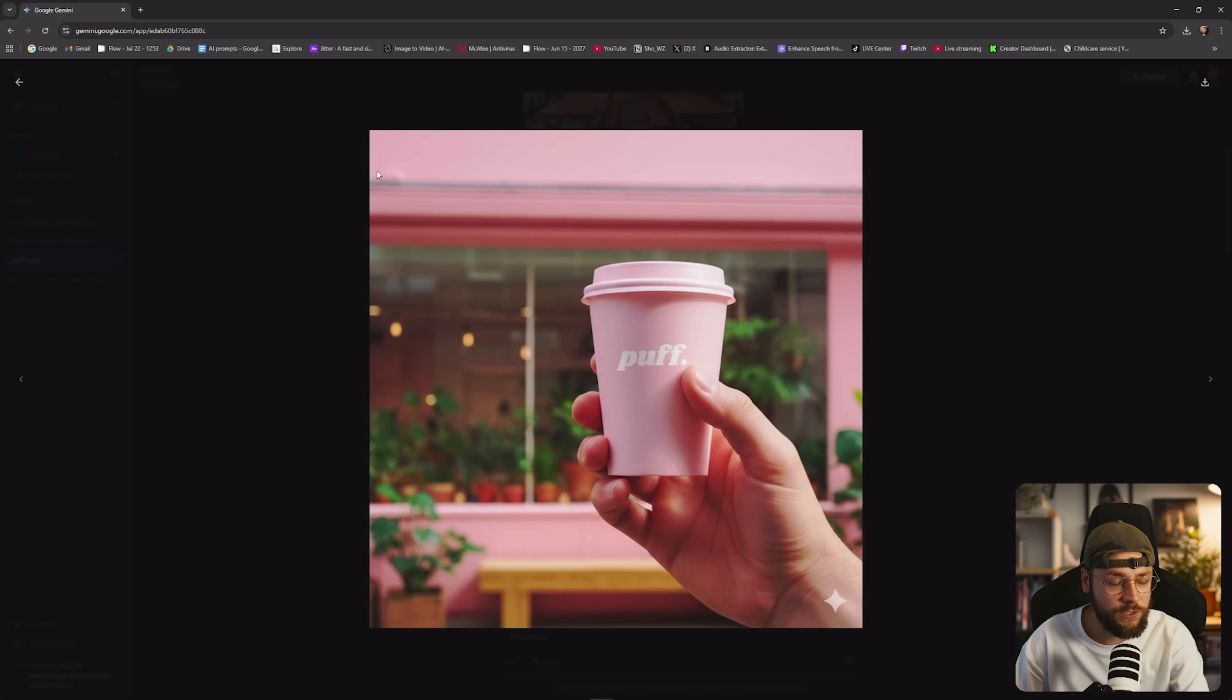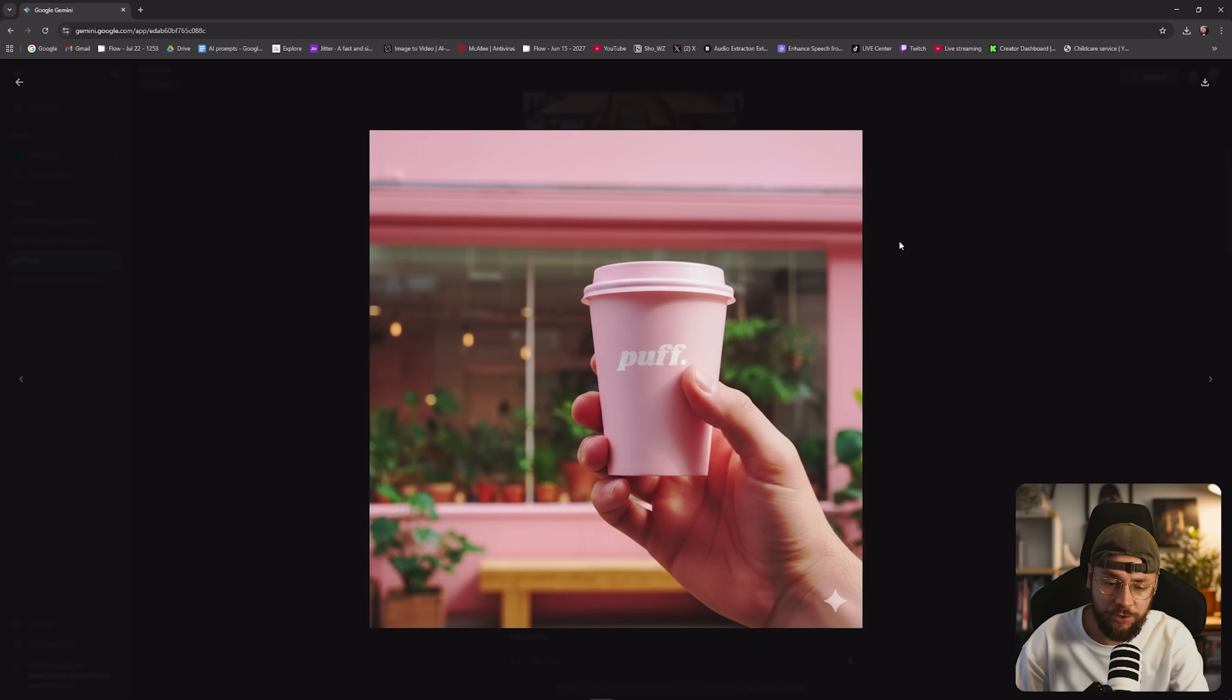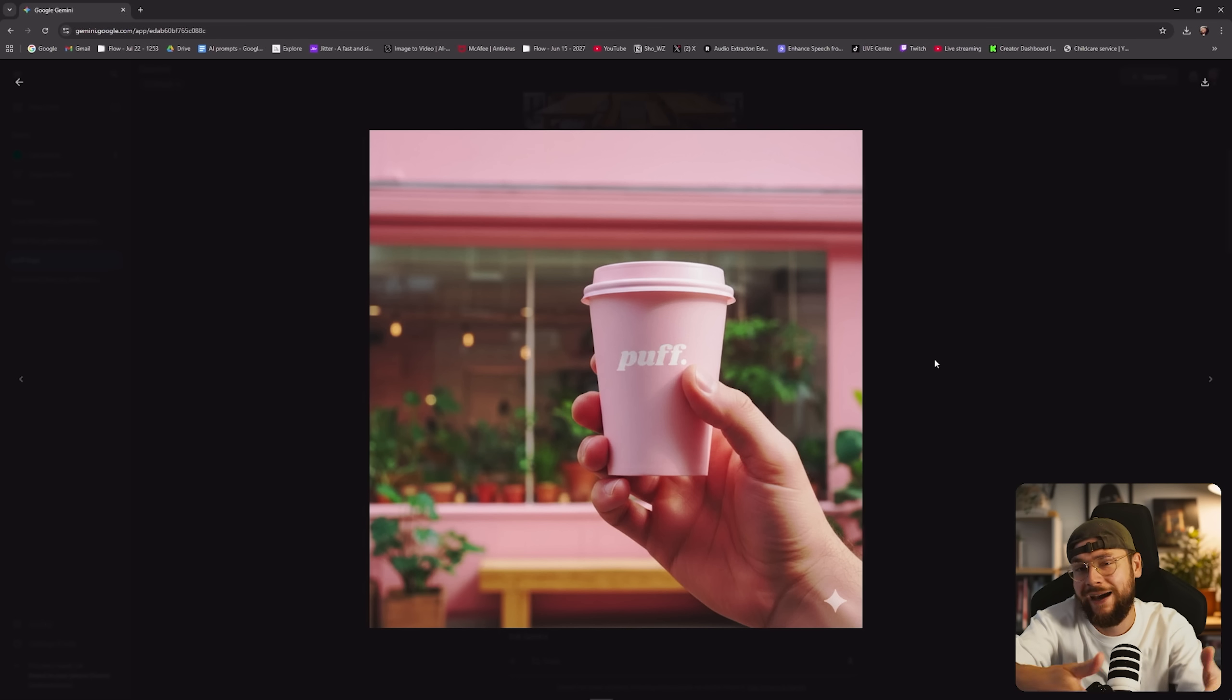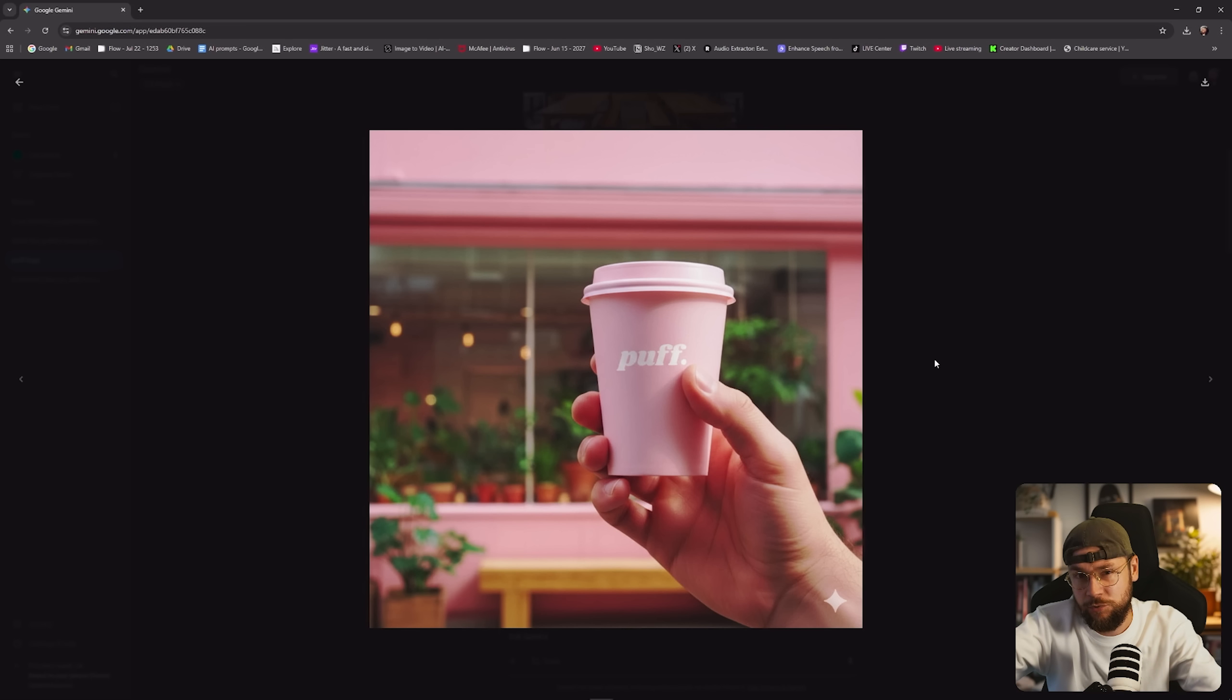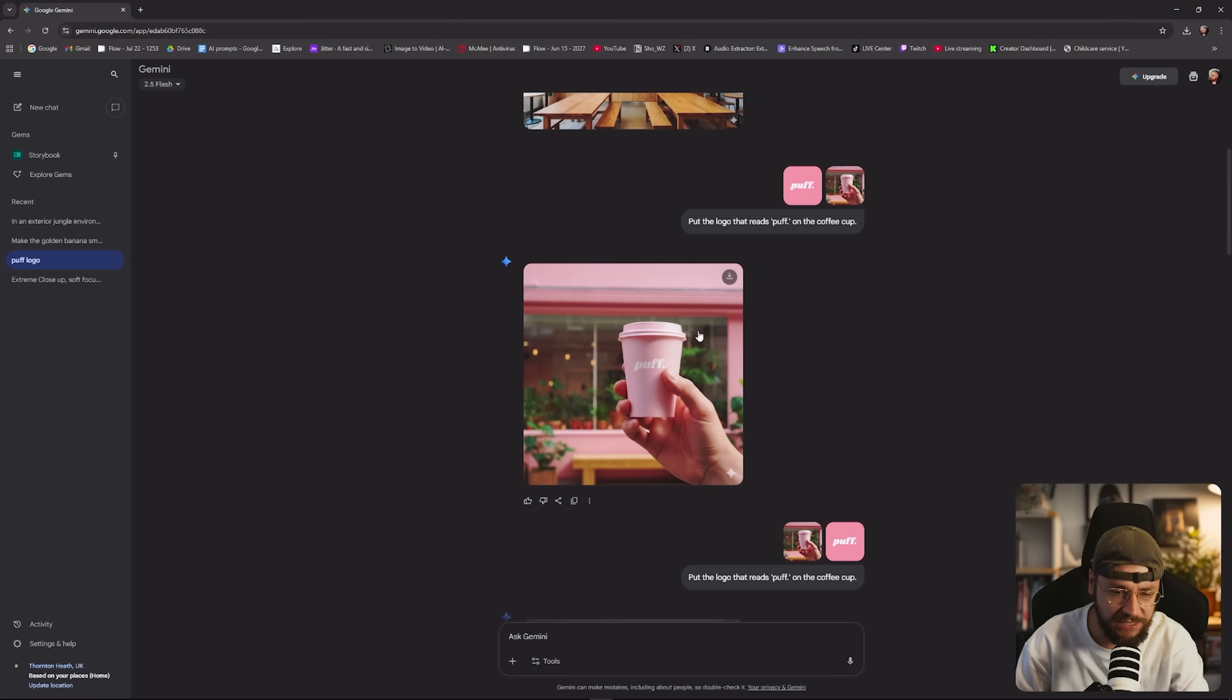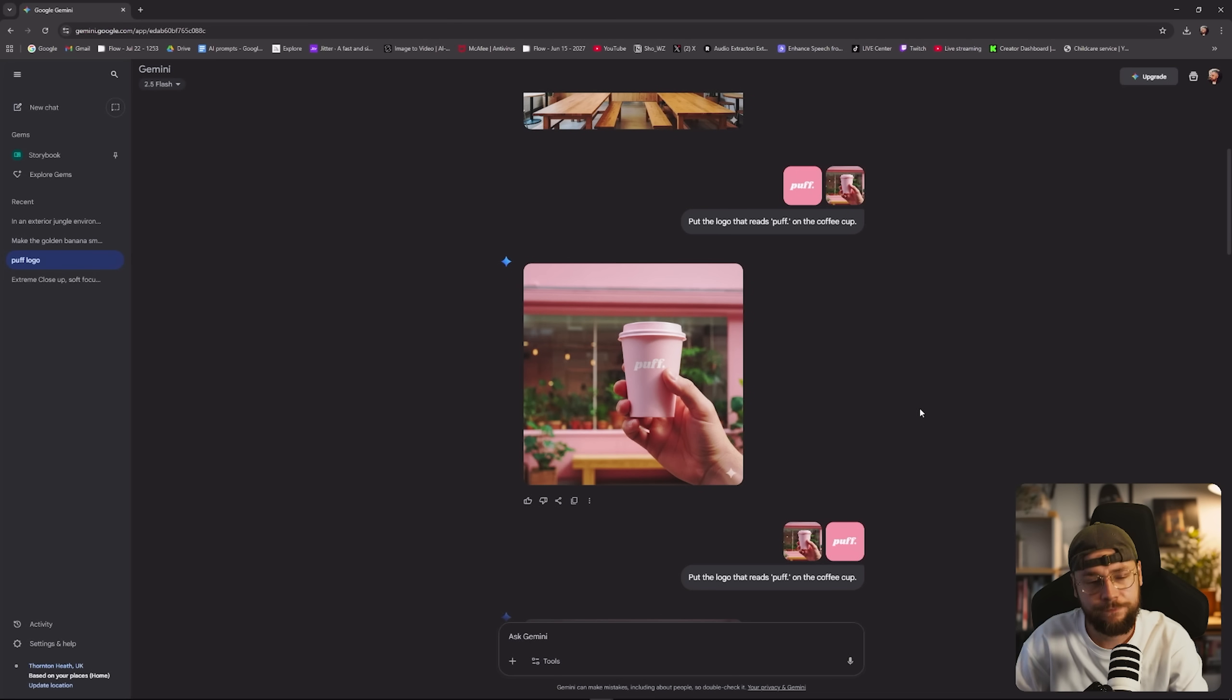However, the output it gives me is at a one by one aspect ratio, exactly what I didn't want, because I knew that I was going to go on to animate this and make it into an advert. So why did this happen to me, and why does it just keep on happening to you?